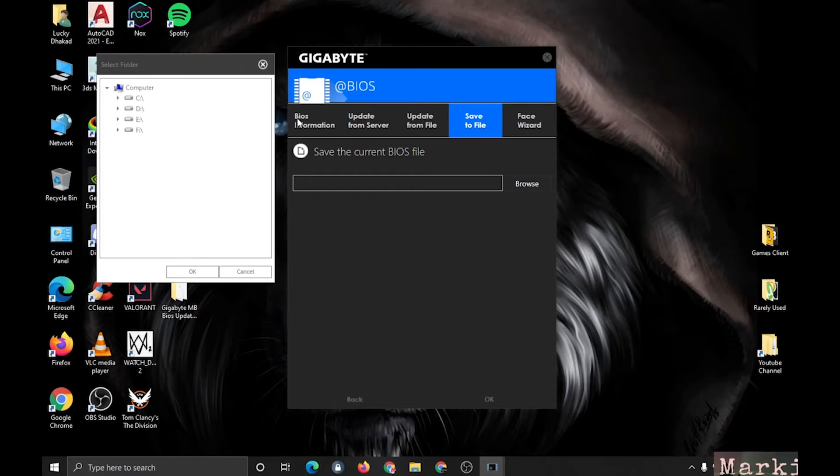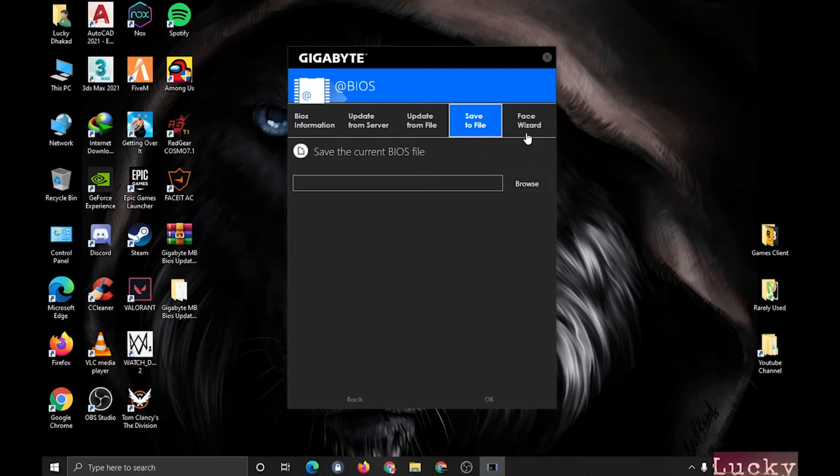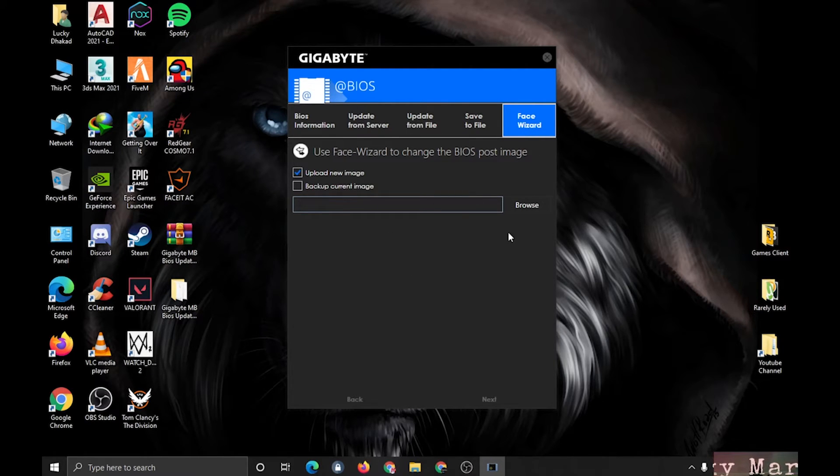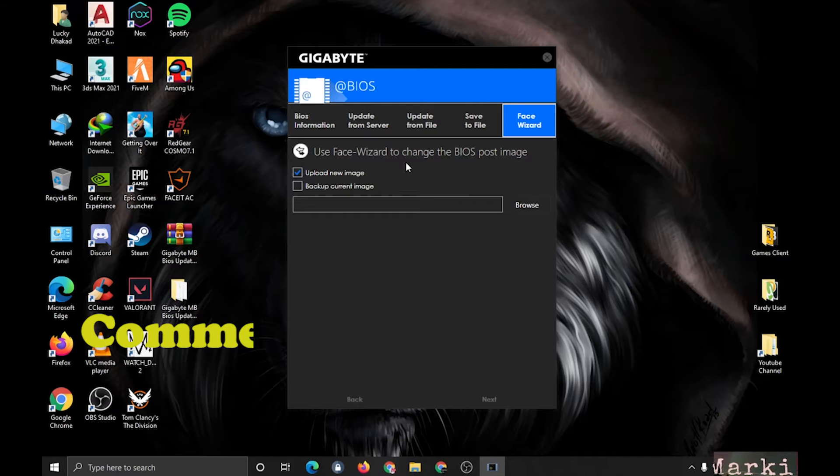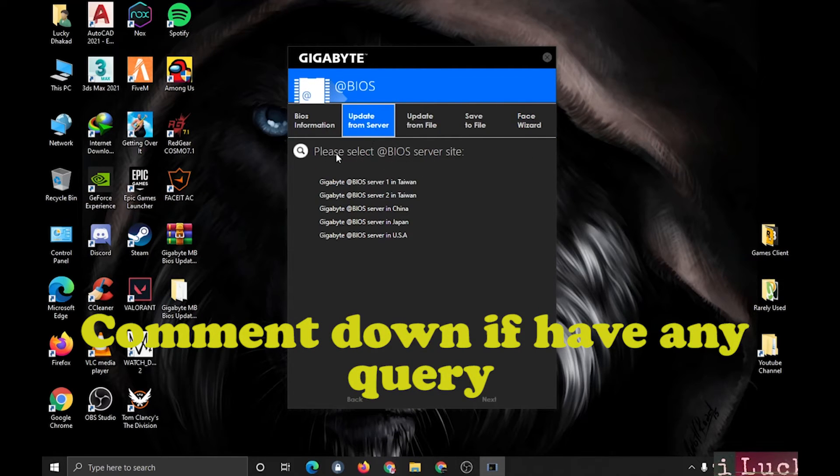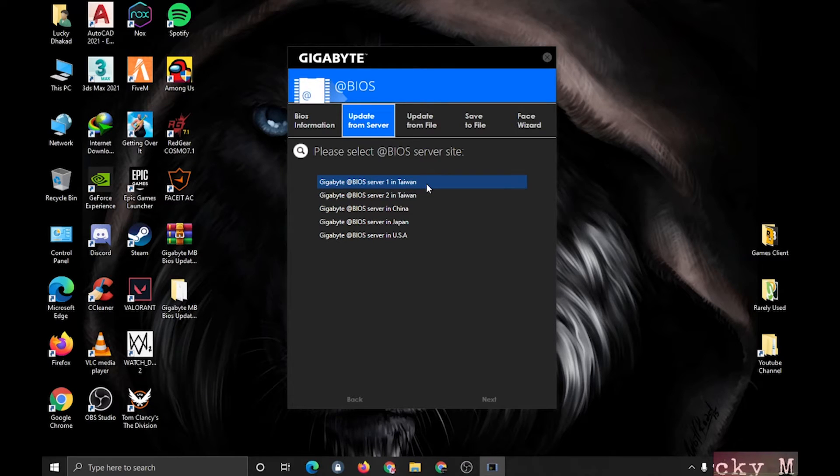You can save your current BIOS also if any problem happens. You can make your BIOS POST image also if you need. So this is the most easy way and easiest software by which you can update your BIOS.